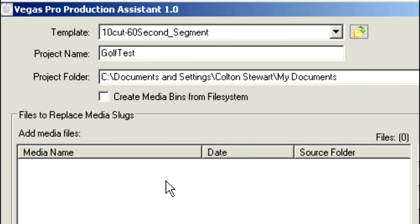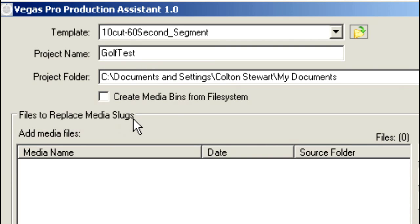So now we're going to choose the files that are going to be part of our project. You'll notice here it says files to replace media slugs. Now if you're in the broadcast industry you should already know what a slug is. But if you don't, a slug is simply a blank area on the timeline that we're going to replace with another piece of media. So think of it as a placeholder on your timeline. We're going to replace the placeholder with actual media.